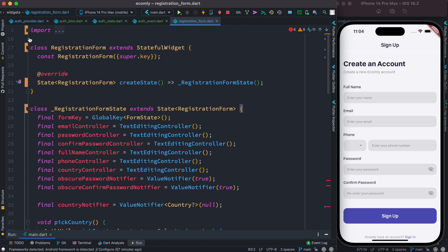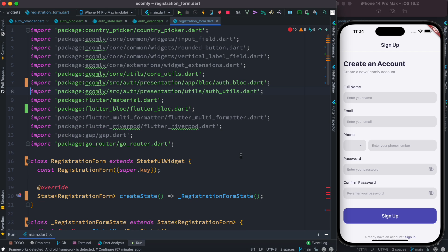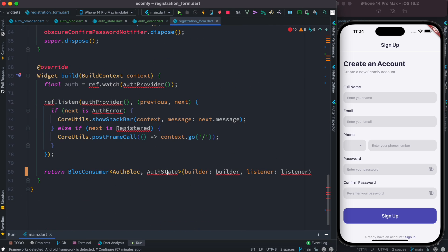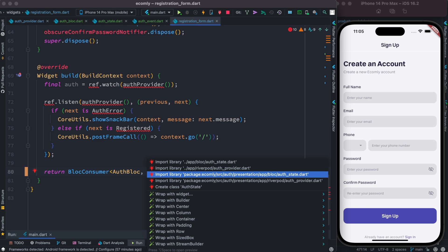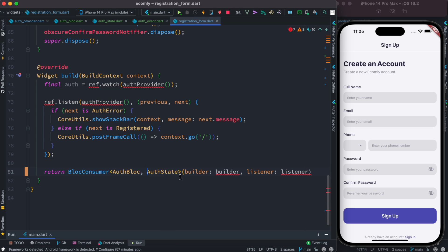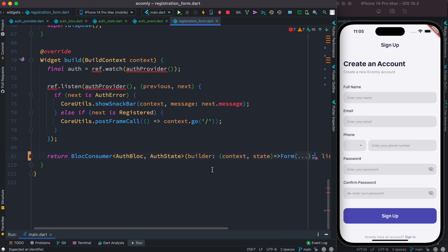We couldn't import directly because we still had the Riverpod import. We remove the old auth provider reference so nothing is left from Riverpod. Now the error is gone and we can import AuthState. Inside the builder, we pass context and state, and return the form we had earlier.